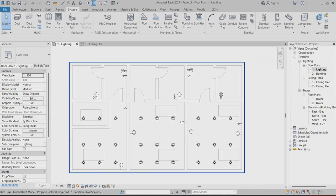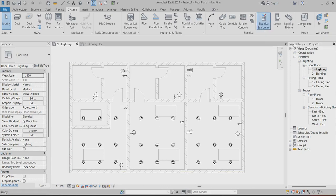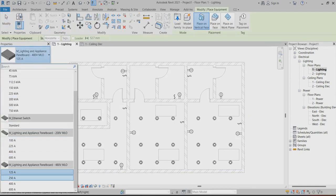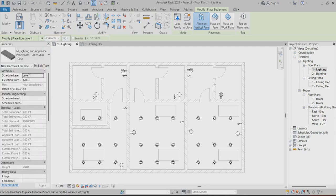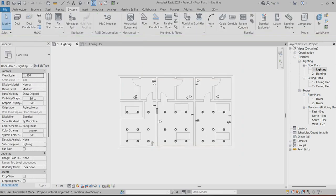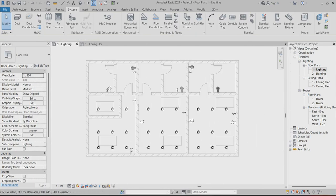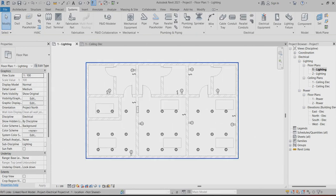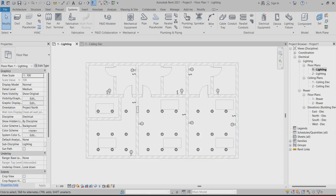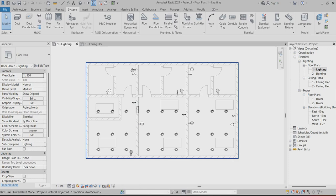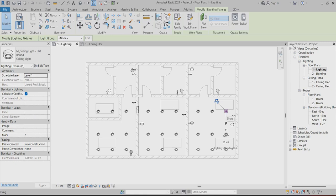The last part is you have to find out the distribution box — the DB panel. The DB panel is under the electrical equipment. You can choose it related to your voltage. This is my DB panel — you can find the family. Now, how can I connect this lighting, sockets, switches, and everything?